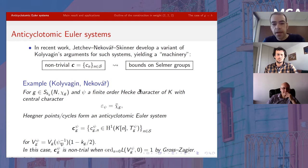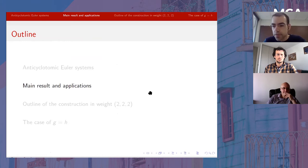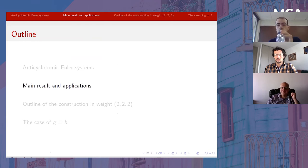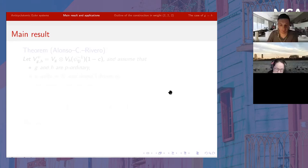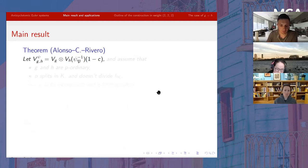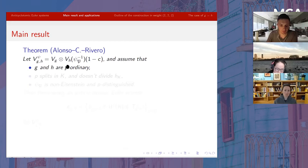Our main result will be constructing an Euler system for the four-dimensional representation introduced at the beginning. Now I can state the main result — it's joint work with Alonso and Rivera. I remind you again the condition we're looking at: it's going to be a weight close list of ranking silver convolution. We need to make some further hypotheses: G and H are assumed to be p-ordinary; p splits in K; and p does not divide the class number — though this last condition is largely for simplicity and should be removable.